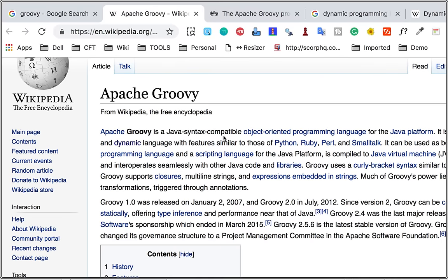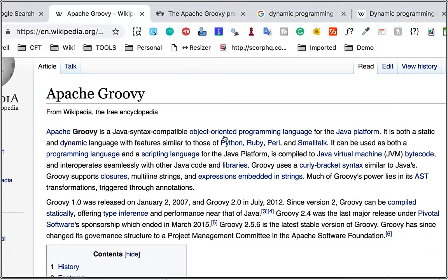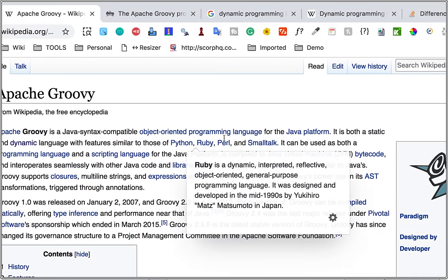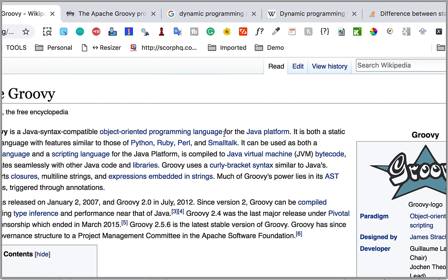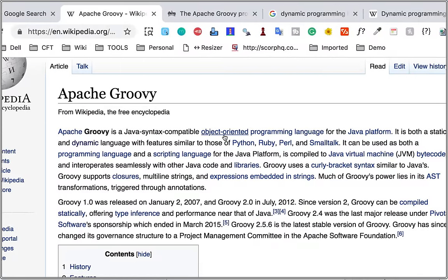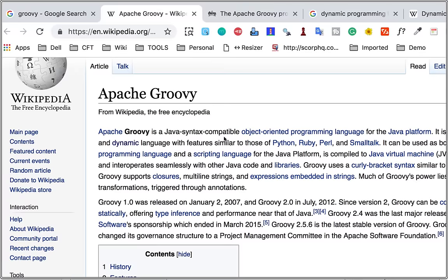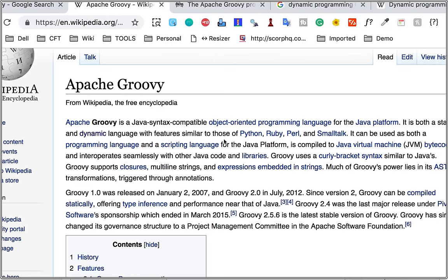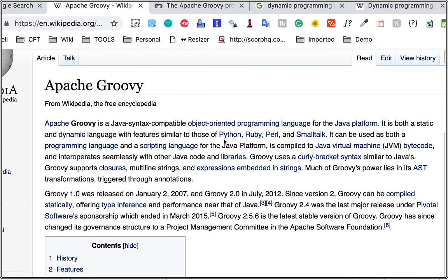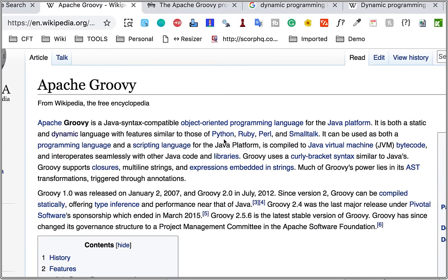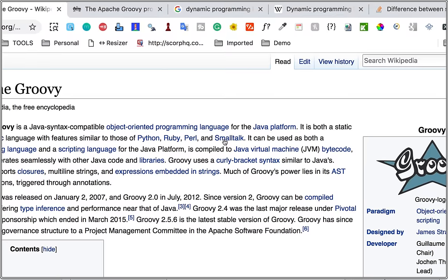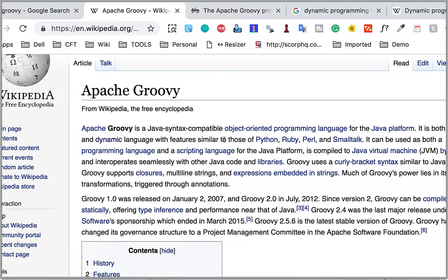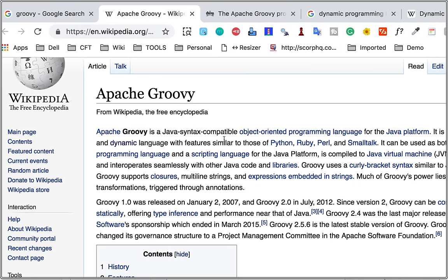And then it influenced Kotlin. Apache Groovy is a Java syntax-compatible object-oriented programming language for Java platform. It is both static and dynamic language with features similar to those of Python, Ruby, and Perl. This can be a very common question in case you go for some interview related to Groovy: that it is both static and dynamic language.